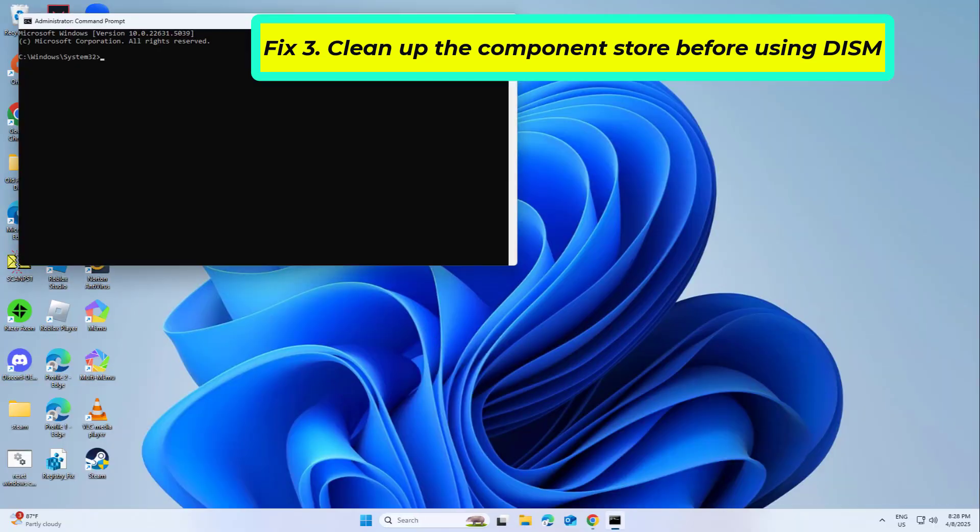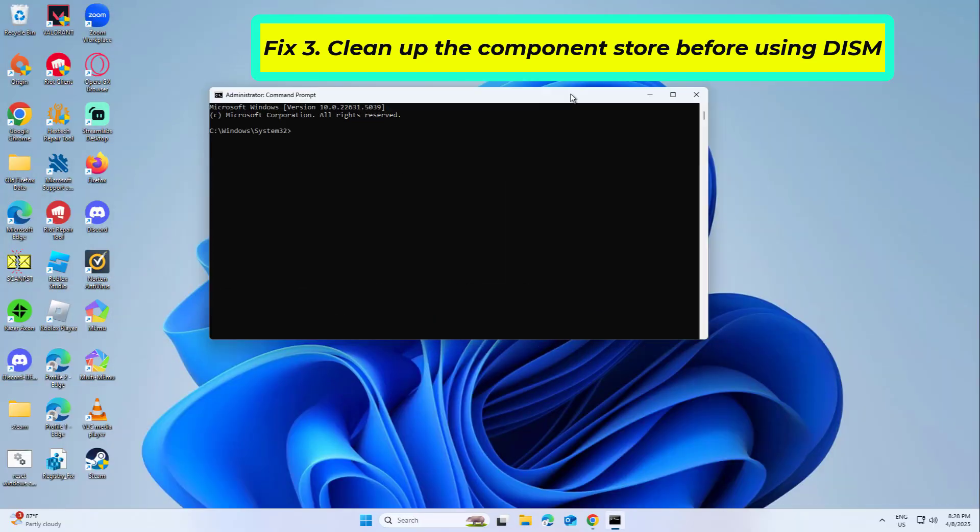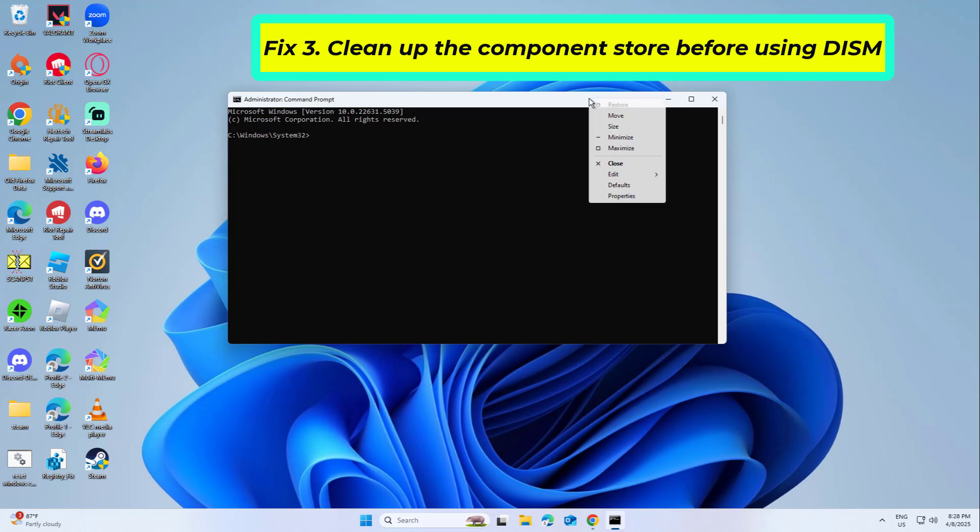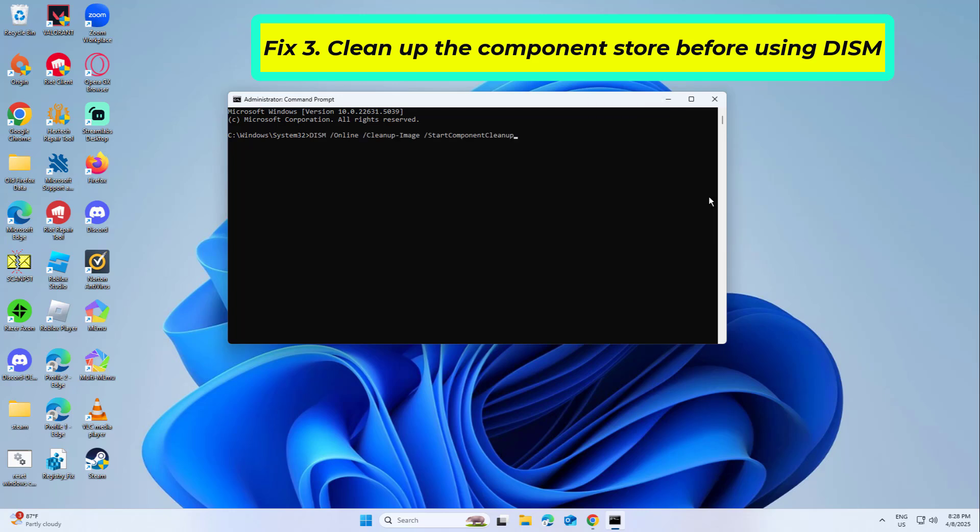Copy and paste the command that you will find in the description of this video. Once it finishes, you can go ahead and run the restore health scan again.